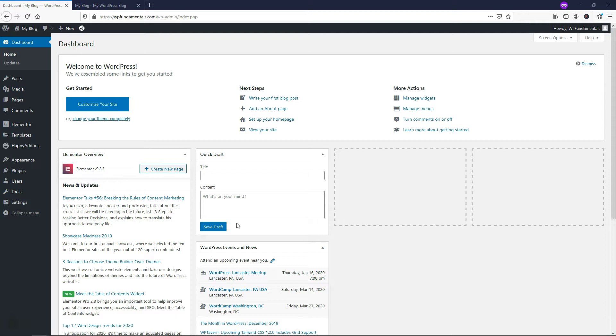Hey, it's Tom from WPWithTom.com, and in this video, I'm going to show you how to display all of your WordPress posts on a single page. So let's dive into that now.